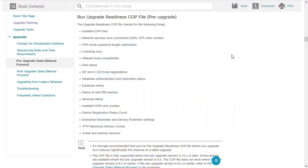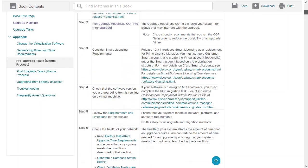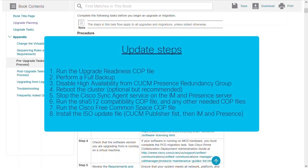Now that we have what we need to start the upgrade, we are ready to follow the pre-upgrade task list. For optimal performance and to minimize any issues, it's recommended to step through every part of the task list, but for the purpose of this video here's a high-level overview of this process.